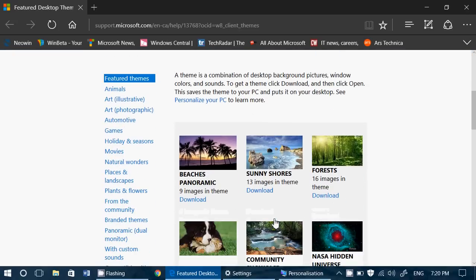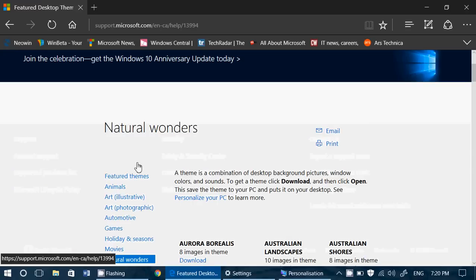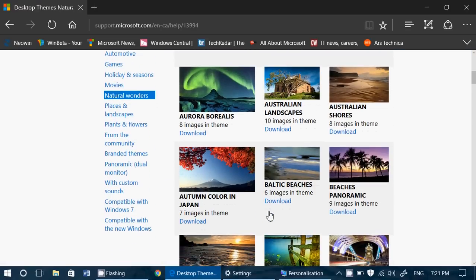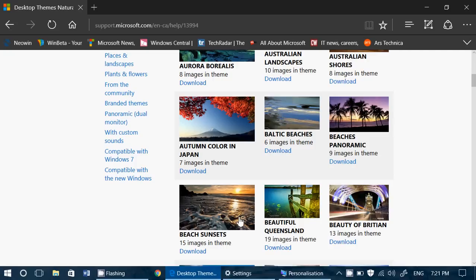So say, for example, I have Natural Wonders on the left side. Well, I just click there and I see all the different pictures that I can use.